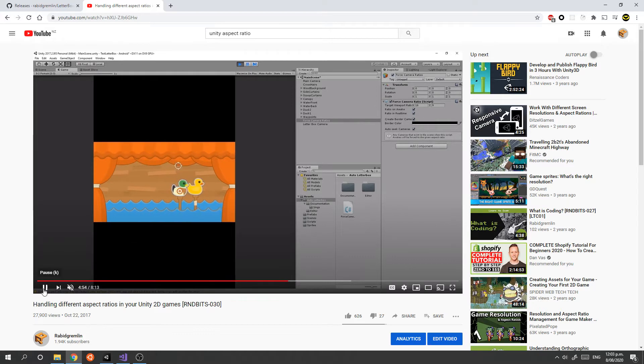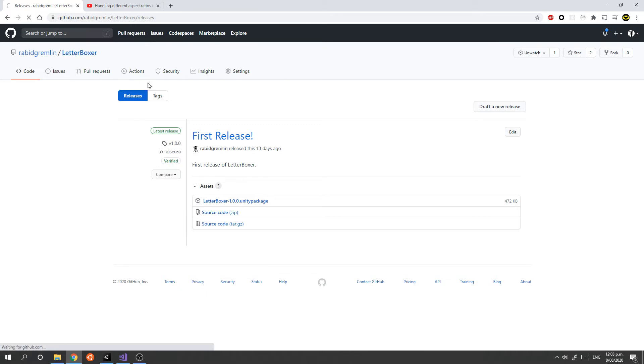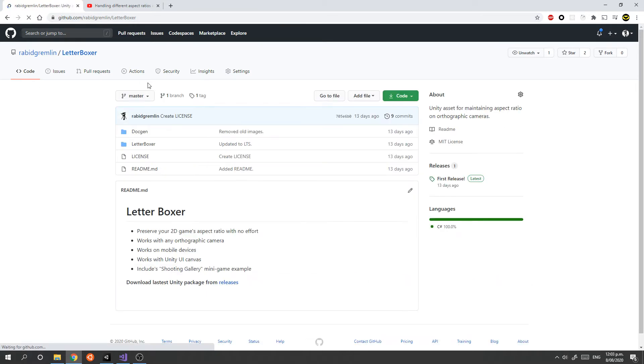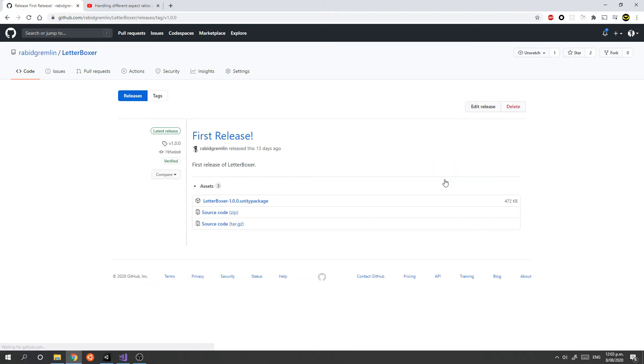First off, you'll need to go to GitHub and download the asset from the GitHub page. I'll put a link in the notes below, but all you need to do is go down to the releases section, pick the latest release, and download this Unity package.